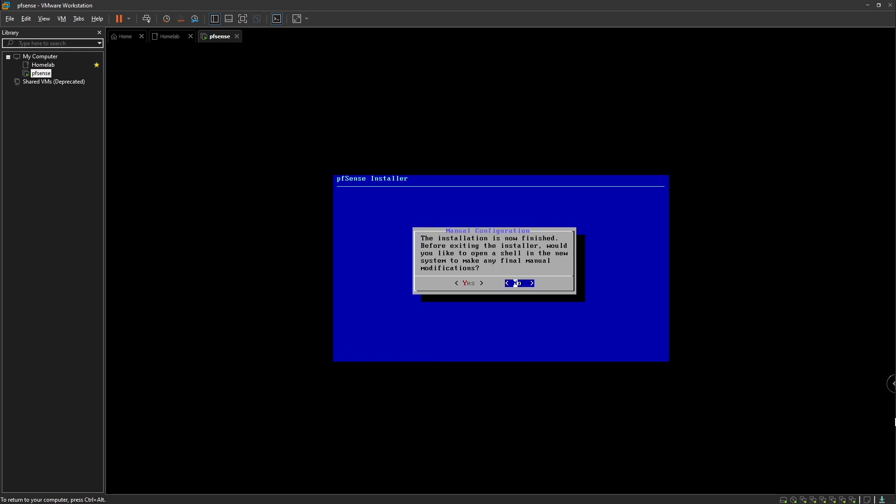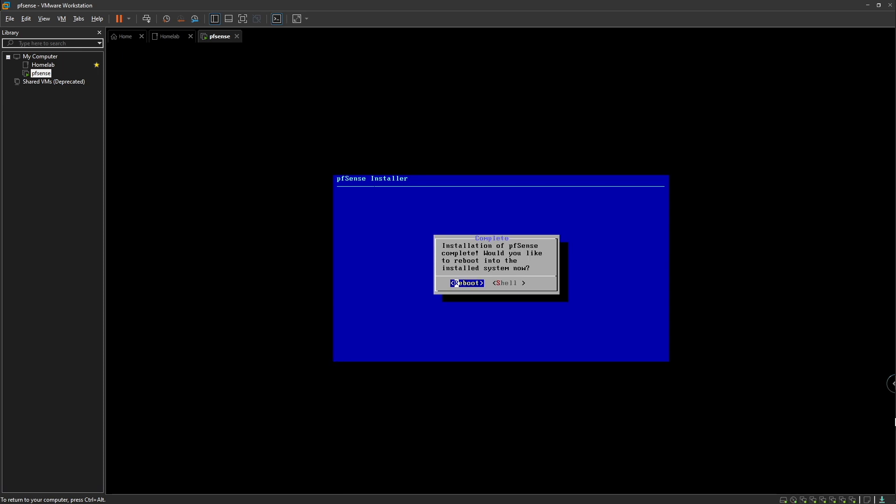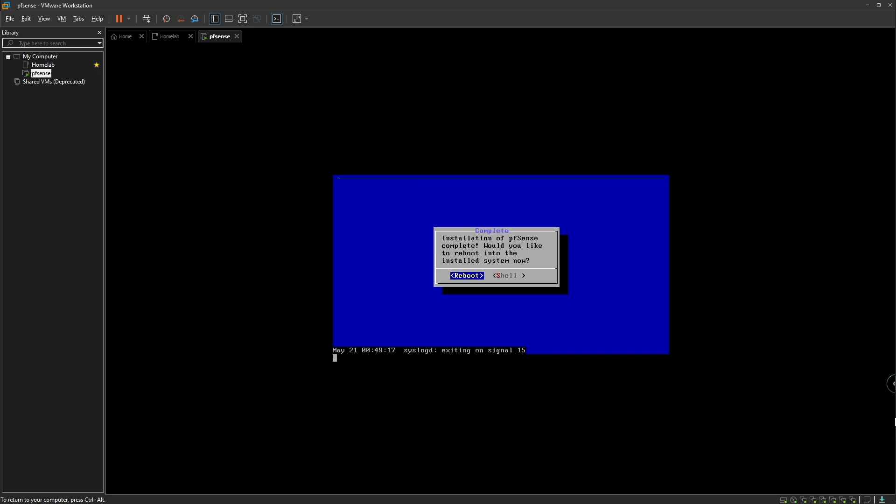It looks like our installation is ready. We're going to click No here and then Reboot, and our pfSense machine should reboot now.